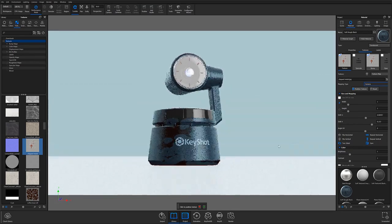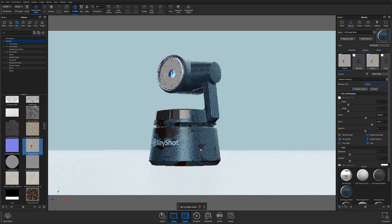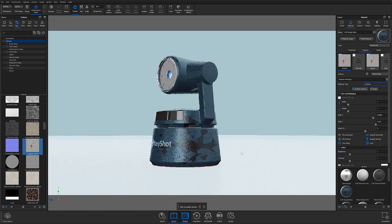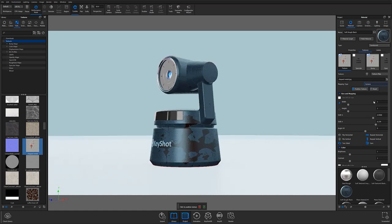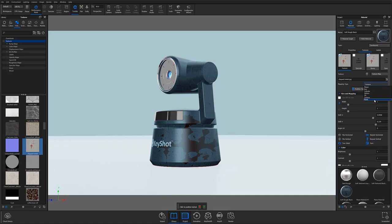There is also a Node option, which advanced users can use to tie textures to nodes in the material graph. If you're interested in learning more about some of the node-based texture controls available in the material graph, then definitely keep your eyes on the lookout for our KeyShot Advanced series.